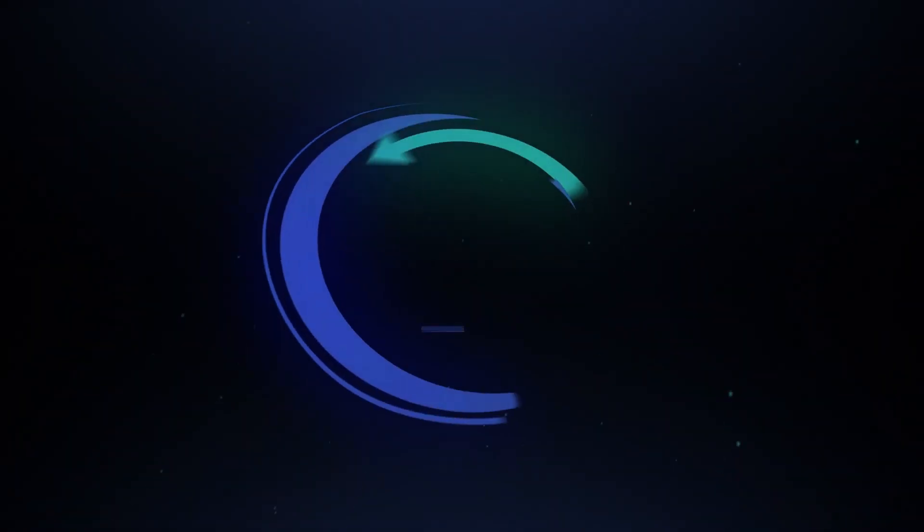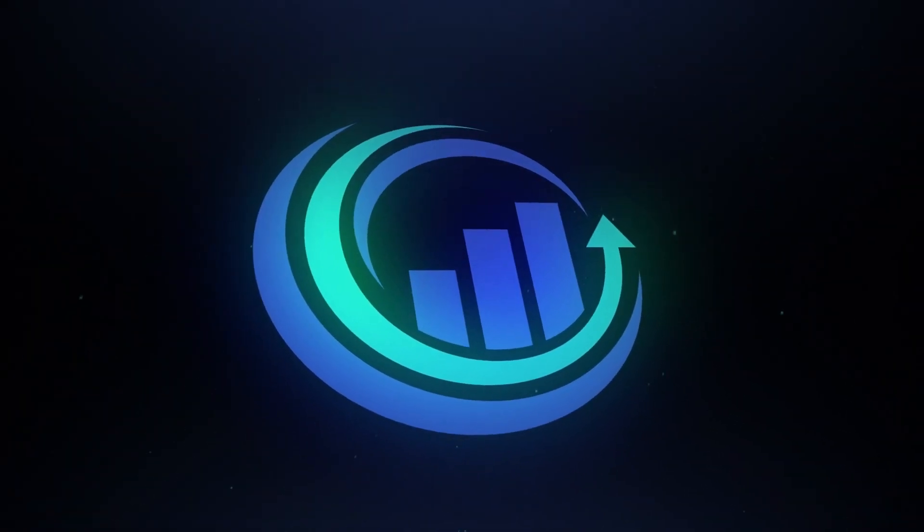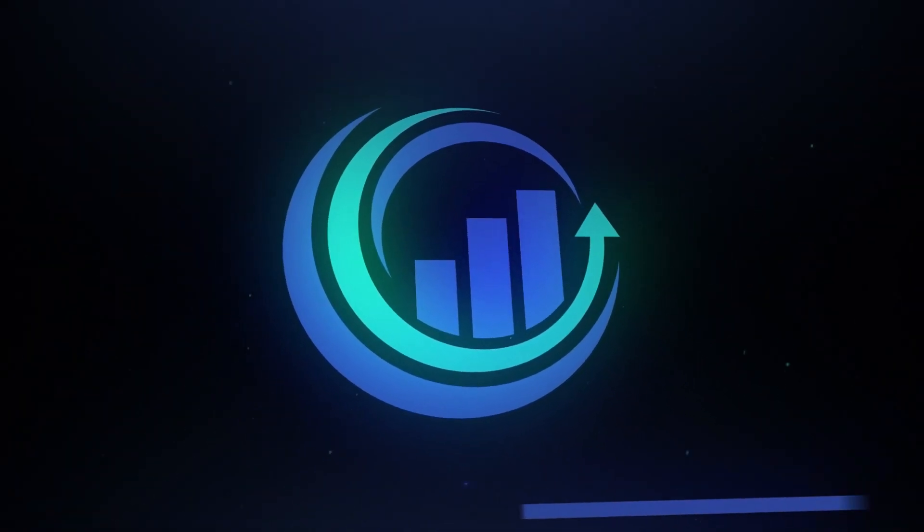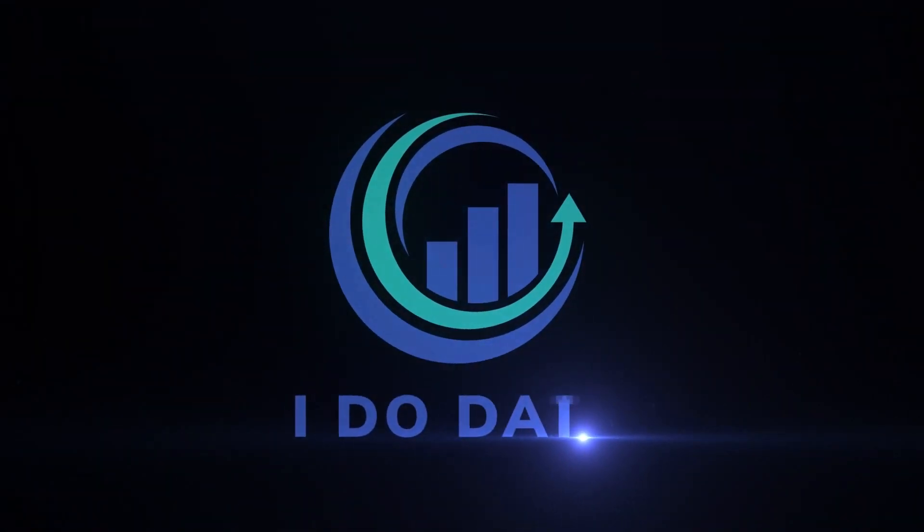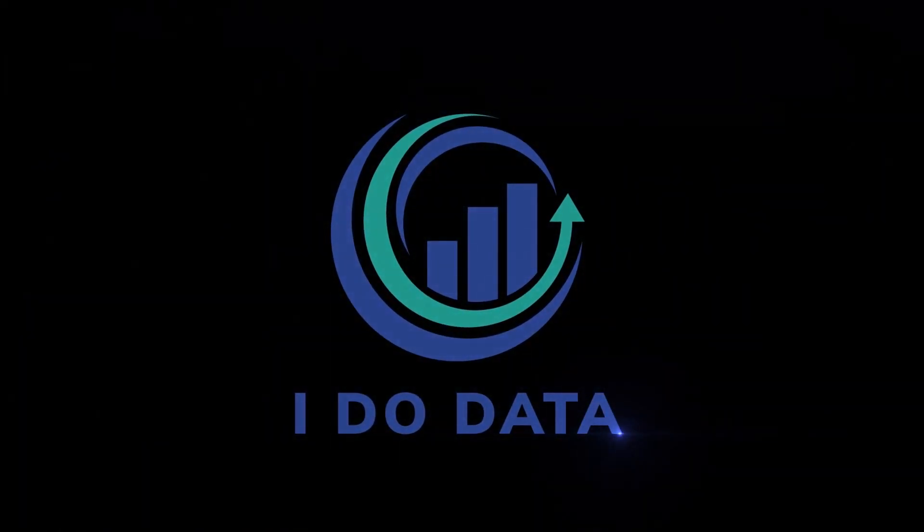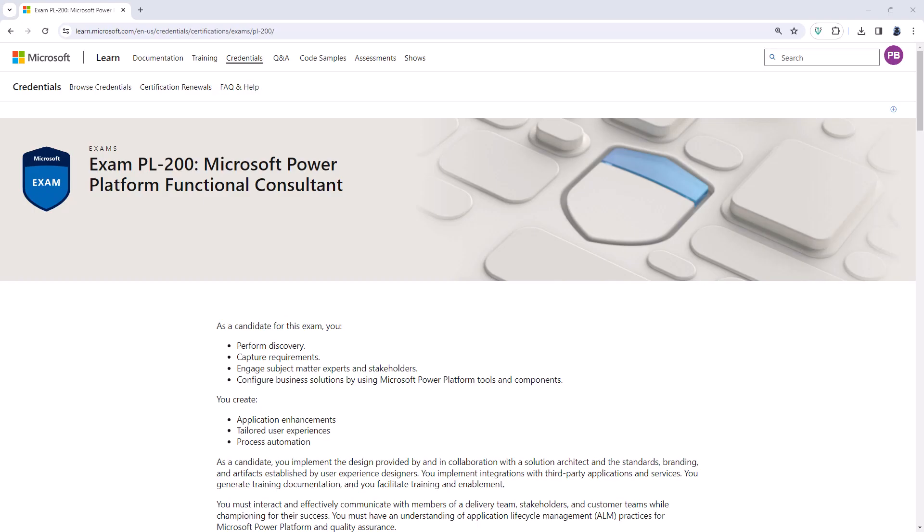What are the recent changes to the PL200 Microsoft Power Platform Functional Consultant exam? Hello, I'm Philip Burton of idodata.com.